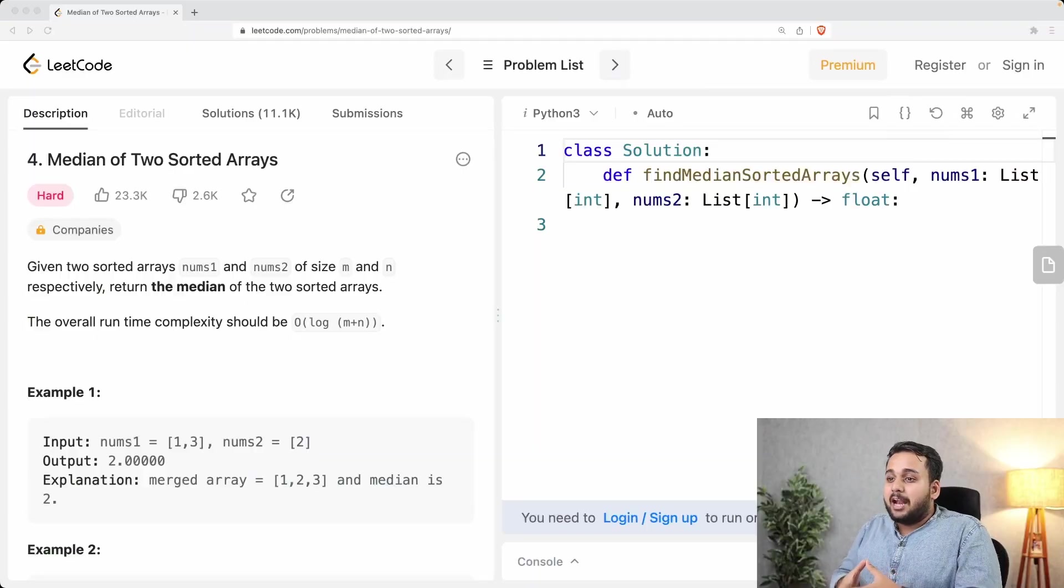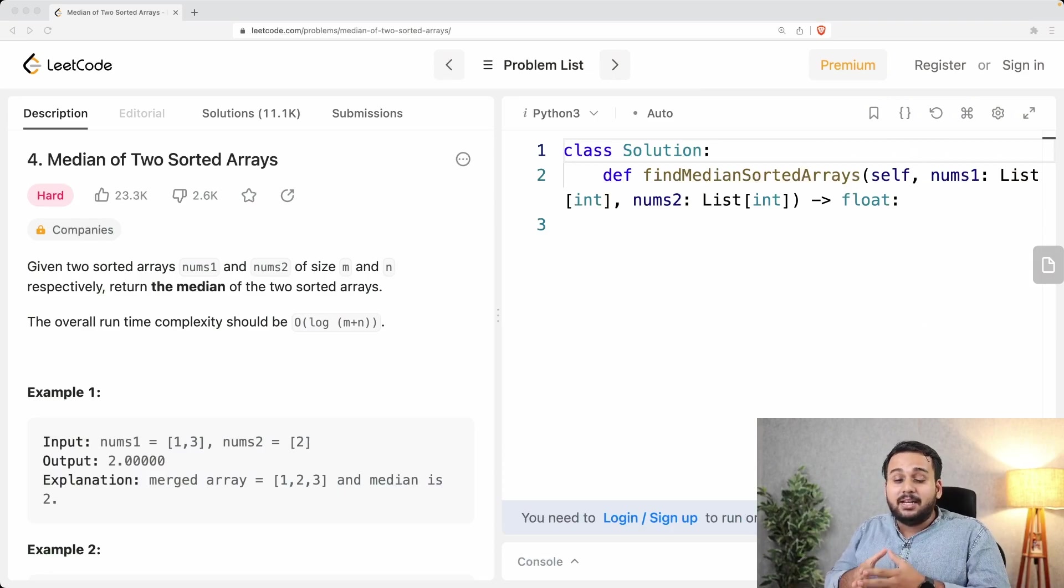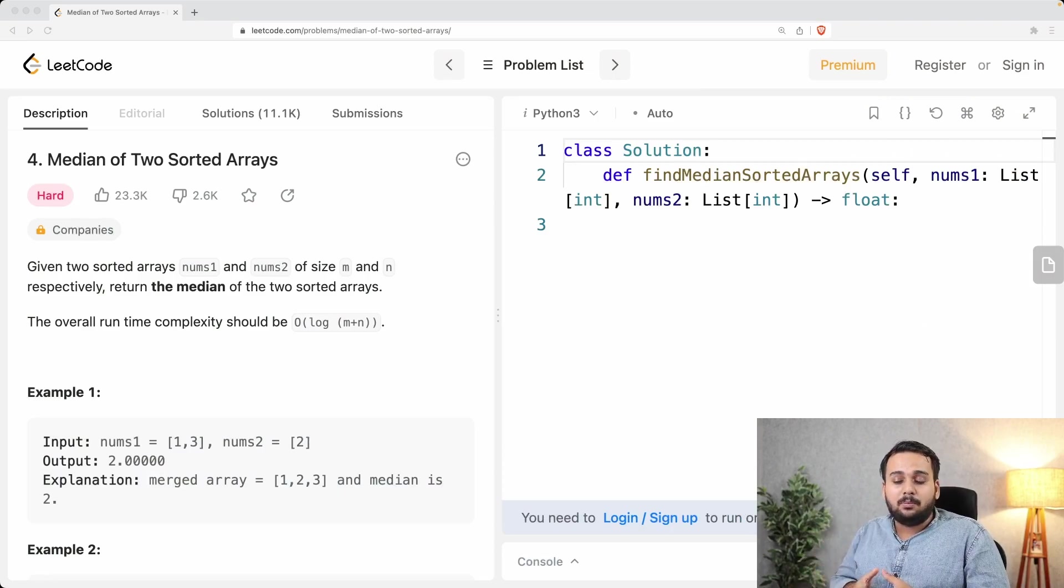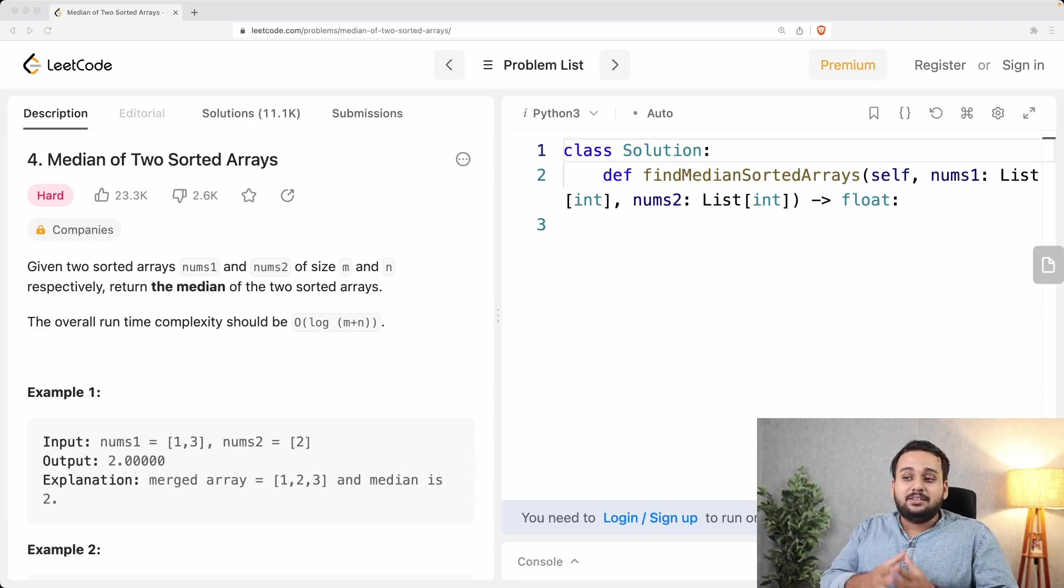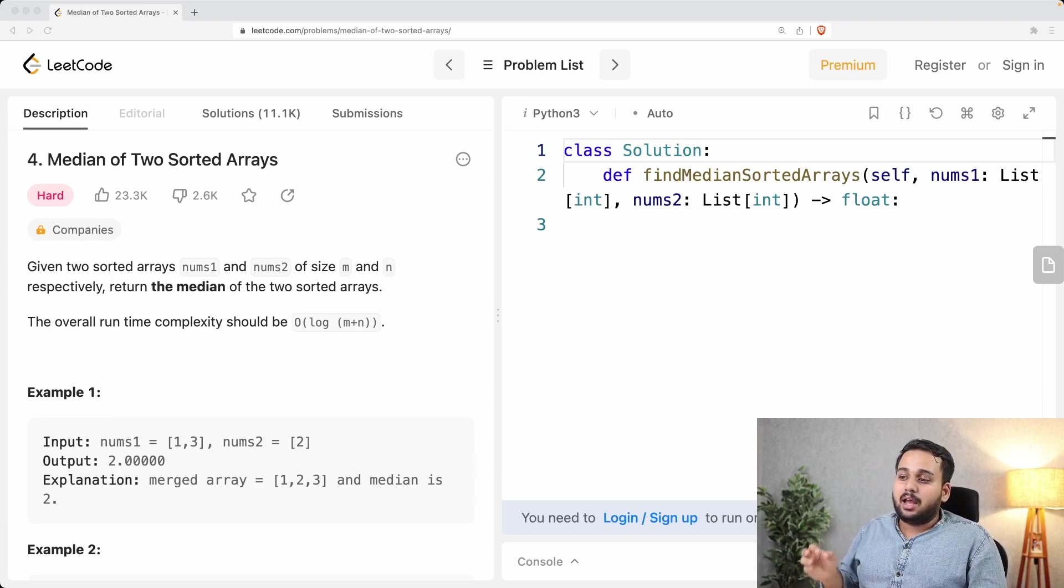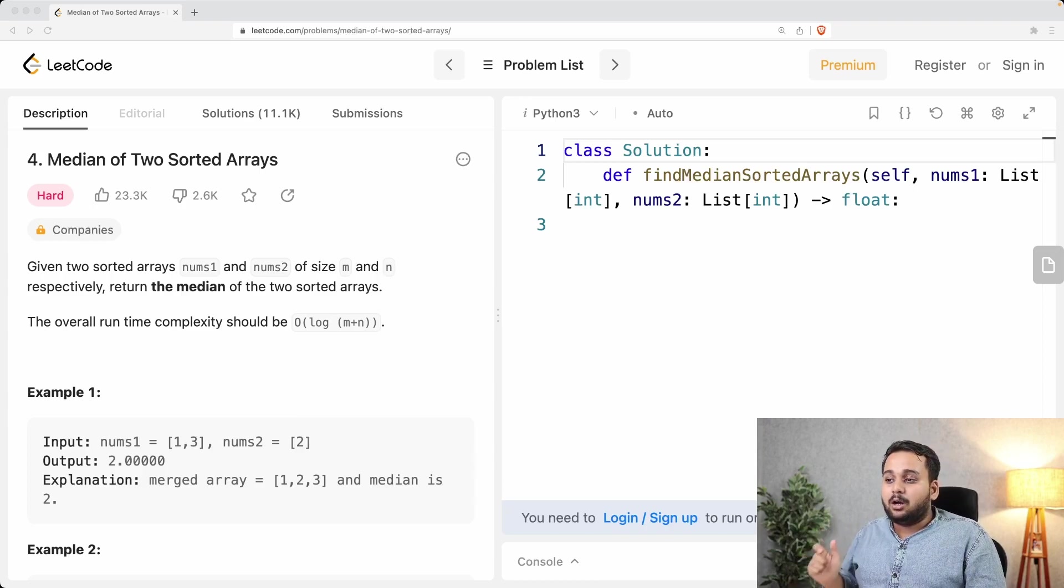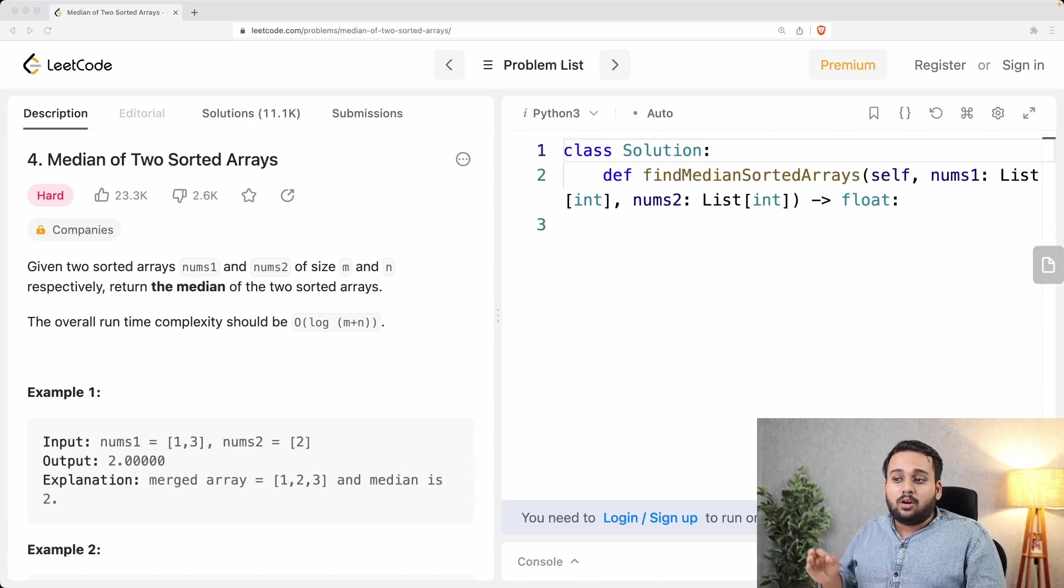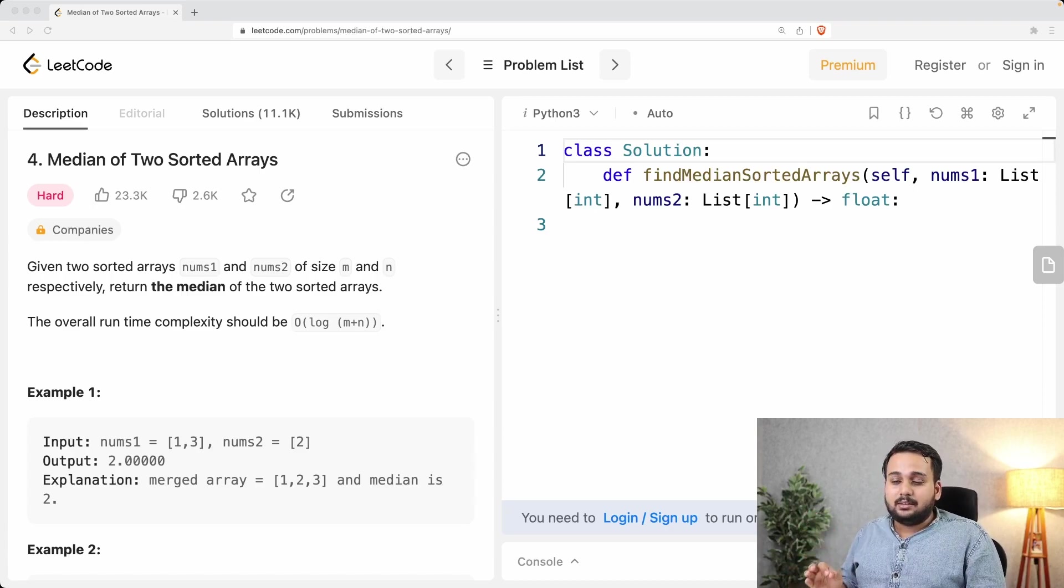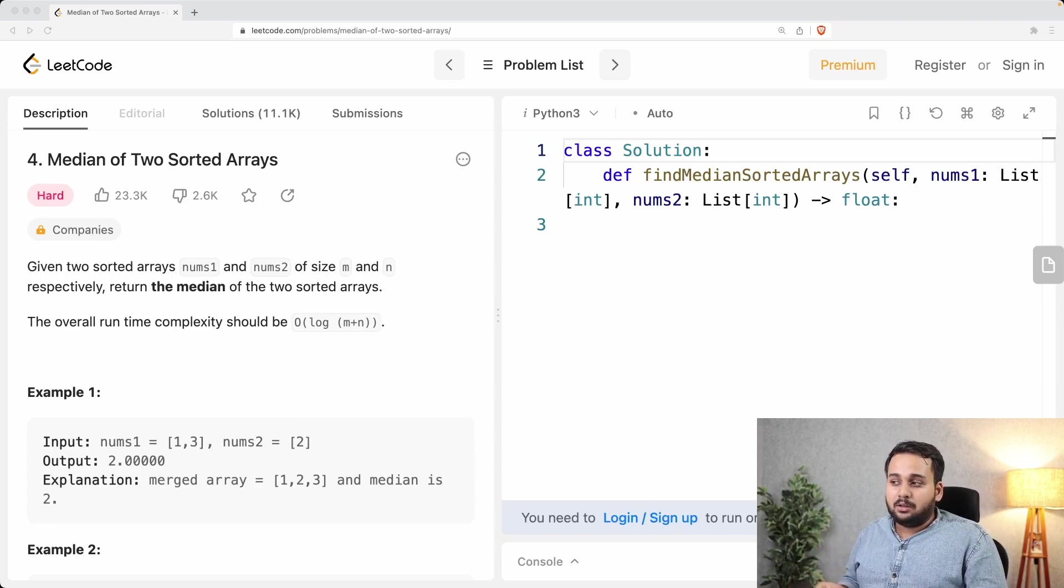The problem we are solving today is called median of two sorted arrays. The problem is a difficult level problem and it states: given two sorted arrays nums1 and nums2 of size m and n respectively, return the median of two sorted arrays. The overall runtime complexity should be O(log(m+n)). This last statement makes the problem difficult.